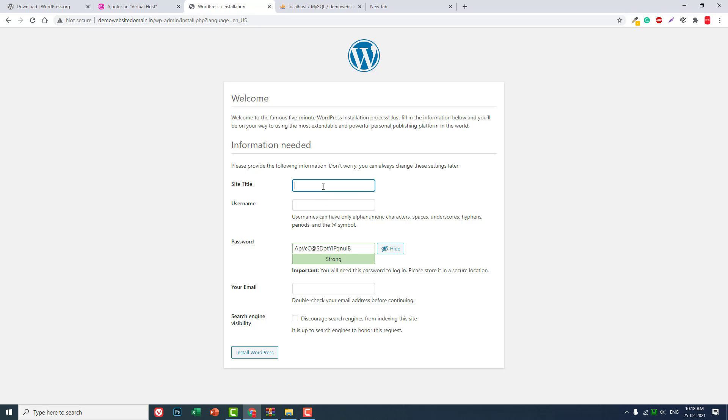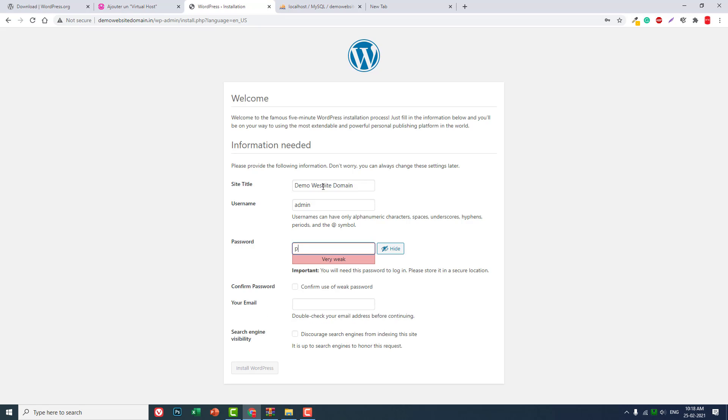Now we can use title demo website domain, username admin, password, confirm password, email. Now we can install WordPress.